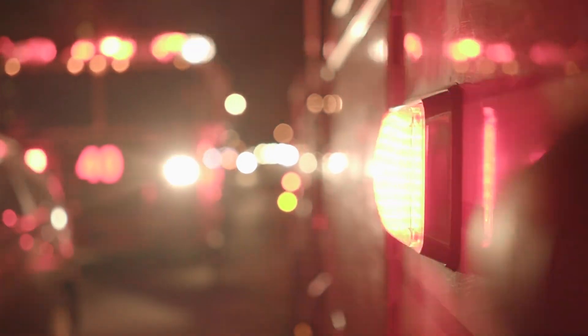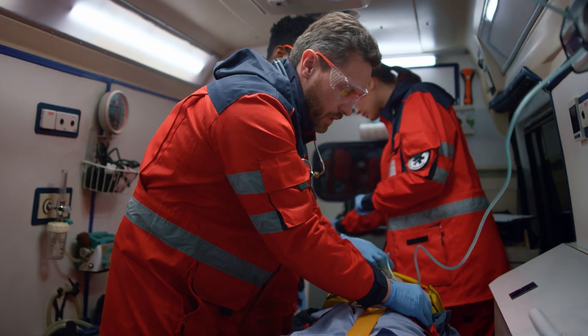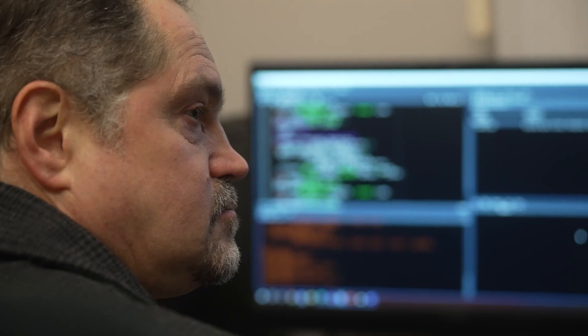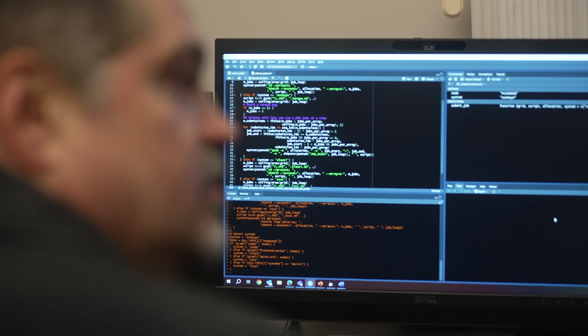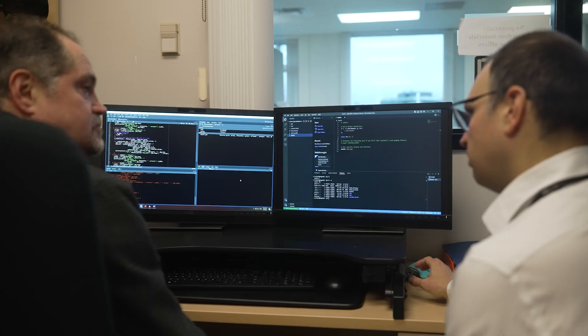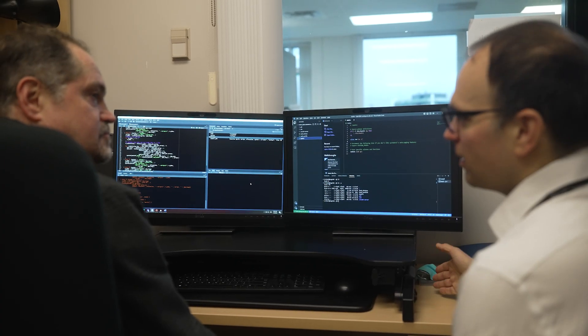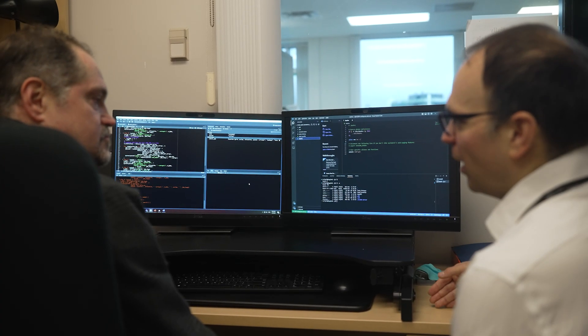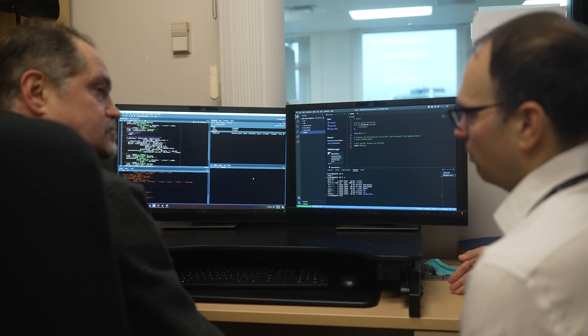We had between five to seven deaths each day in the province due to fentanyl detections. Over the past few years the opioid crisis has really evolved into an illicit drug toxicity crisis where we see fentanyl is really driving the crisis, but we're also starting to see the introduction of novel psychoactive substances.